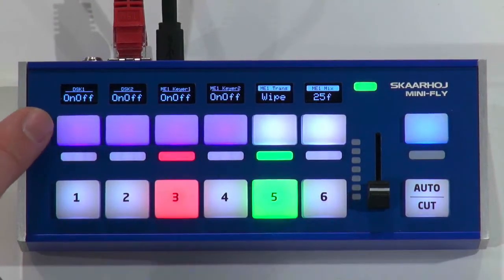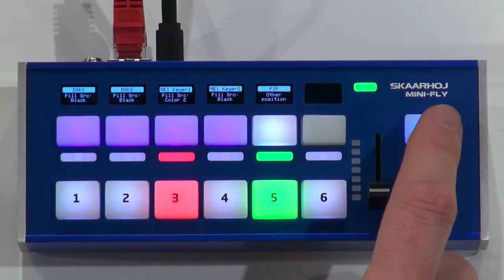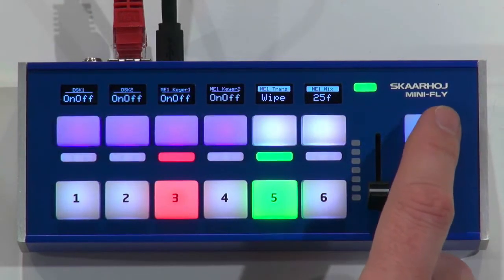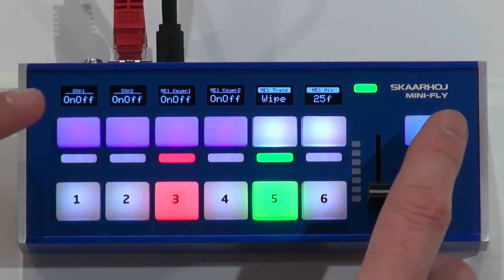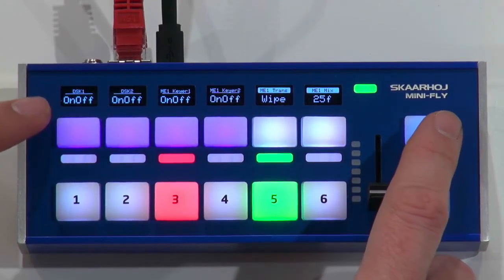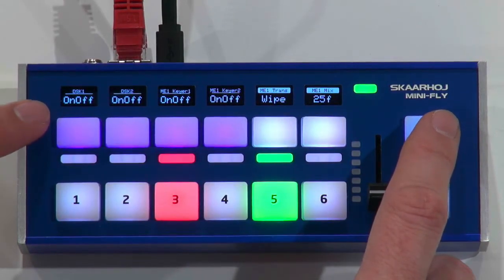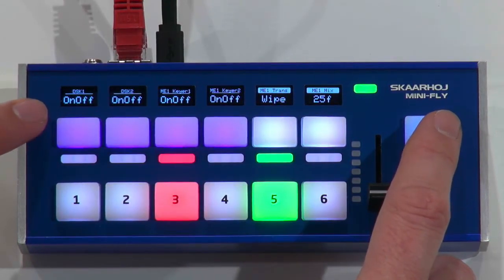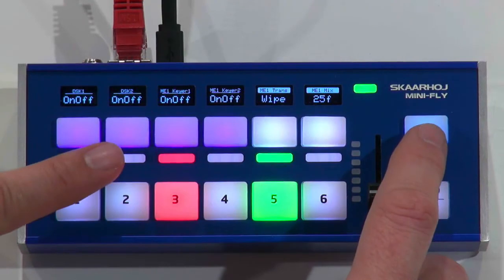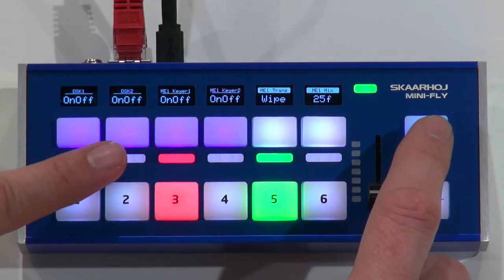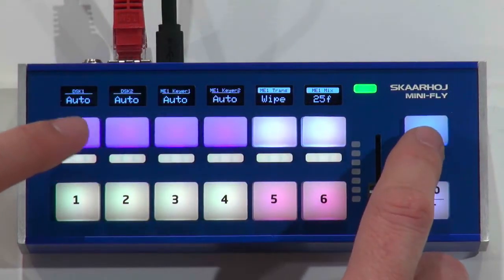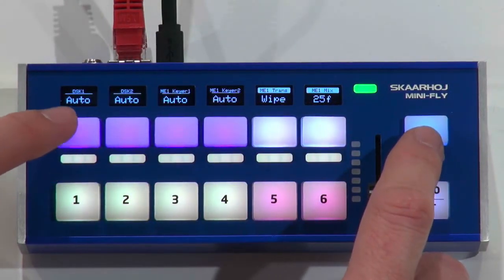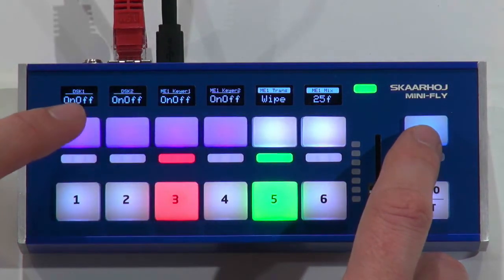So the interesting thing is the upper row. We still have a shift key over here that will cycle through a number of things. What we see in this close-up is that this would be DSK 1, downstream key 1 and 2, on off. Now if I press the lower edge on this key, I'm gonna do it now, you see that it's changing to auto and then it's back to on off.